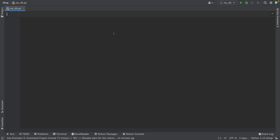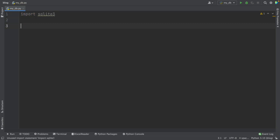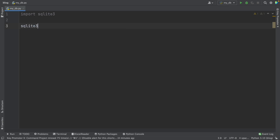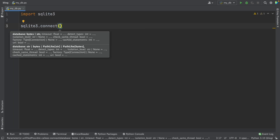All right, to start with this tutorial, we're going to import SQLite. So we write import SQLite3. And the first thing we're going to do is create a connection. So we have to connect with the database. So we write SQLite3.connect. And here we have to write the name of this database.